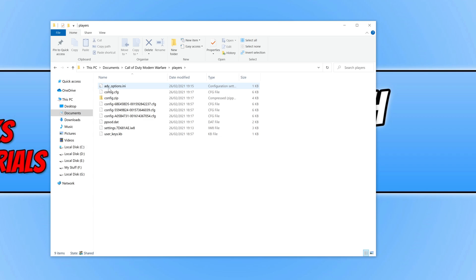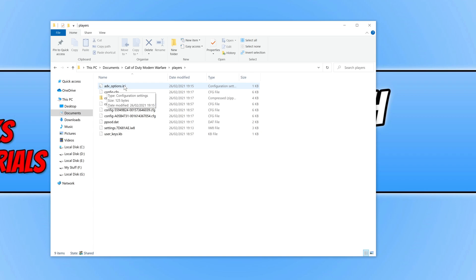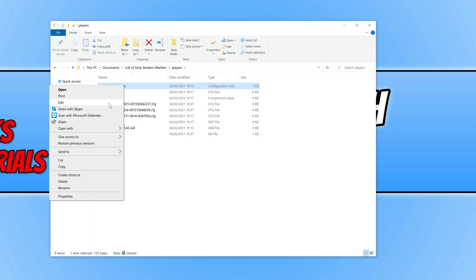Open up players, and you're now looking for this file at the top which will say adf_options.ini. You now need to right click on this file and go edit. You need to open this file up with notepad.